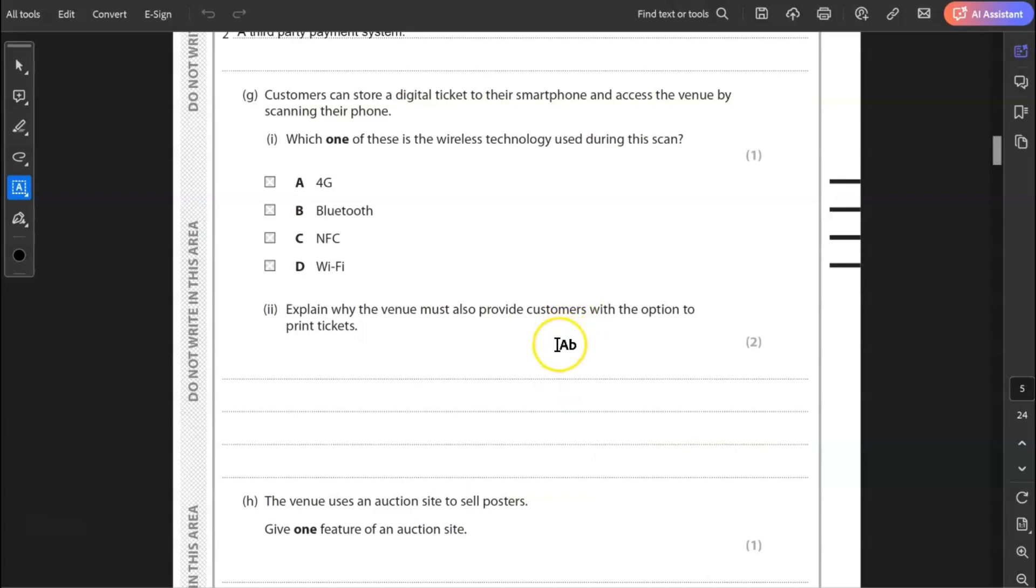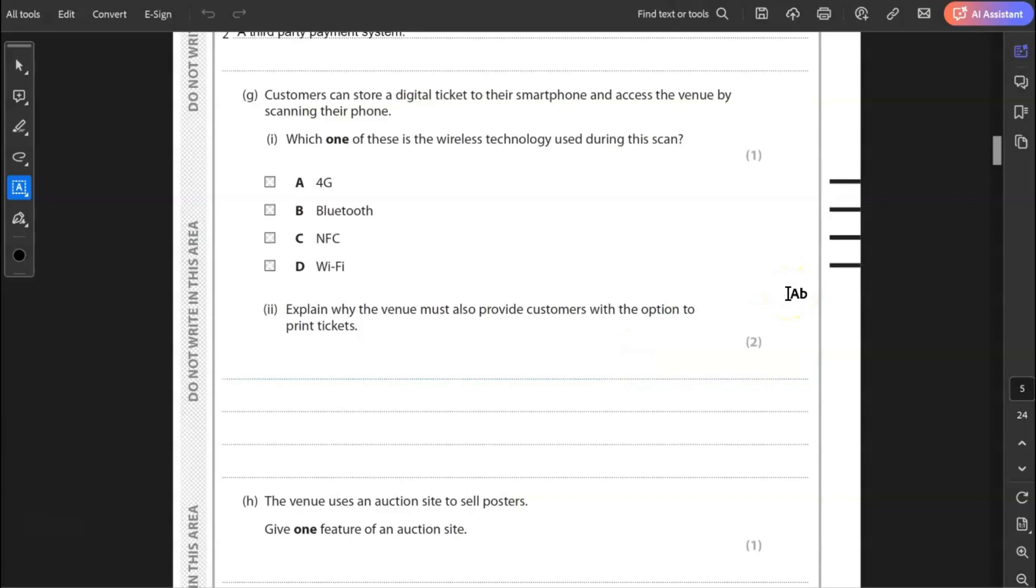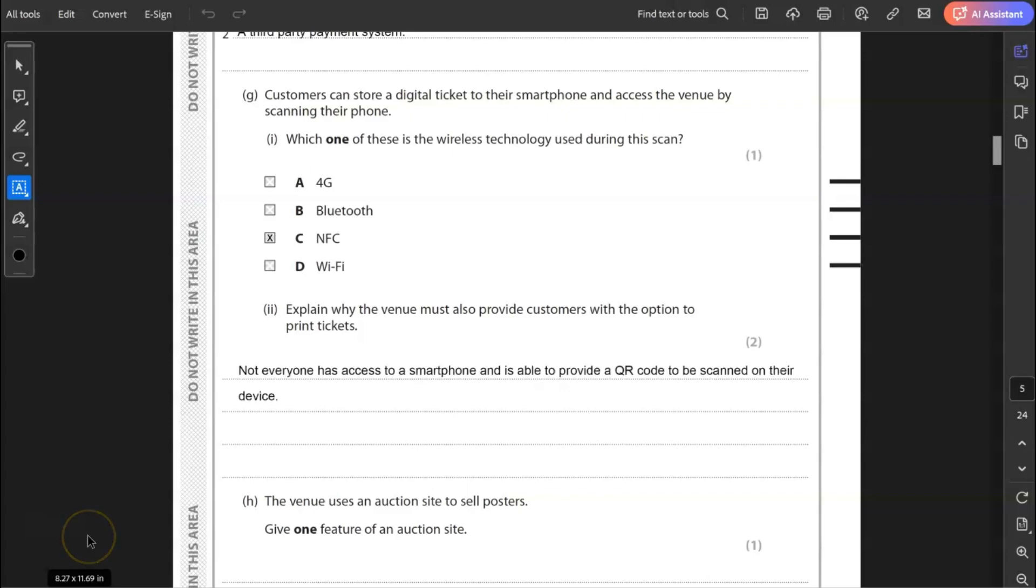G, customers can store a digital ticket to their smartphone and access a venue by scanning their phone. Which one of these is a wireless technology used during this scan? Is it 4G, Bluetooth, NFC or Wi-Fi? It's not 4G, not Bluetooth, not Wi-Fi. The answer is NFC. NFC stands for near field communication and is used for contactless payment systems.